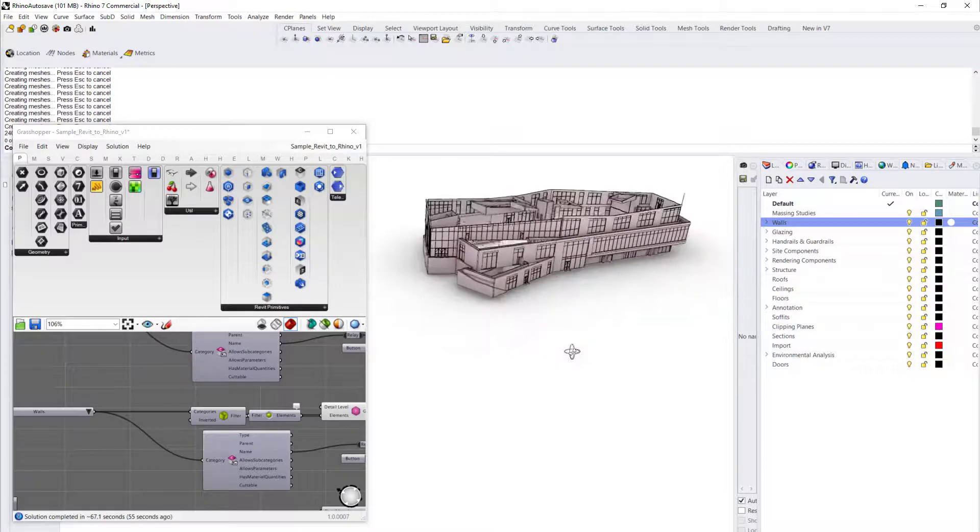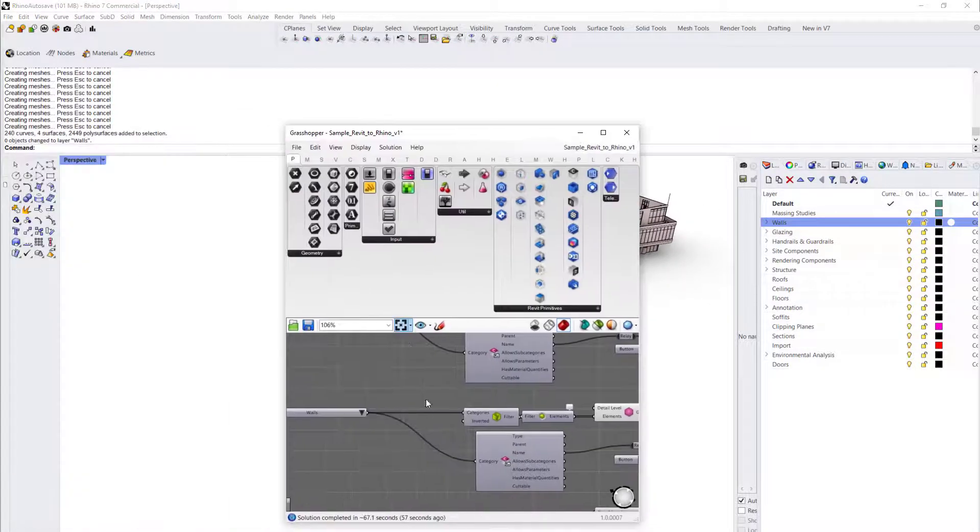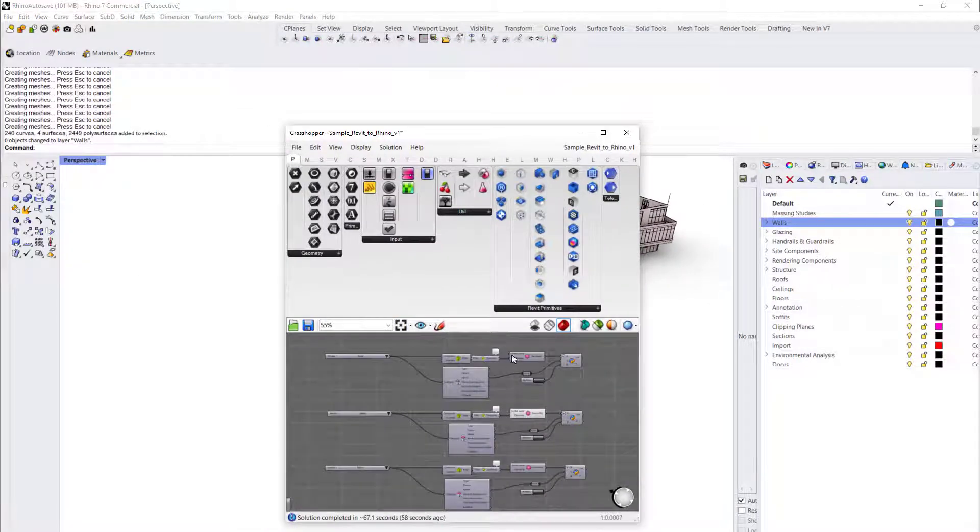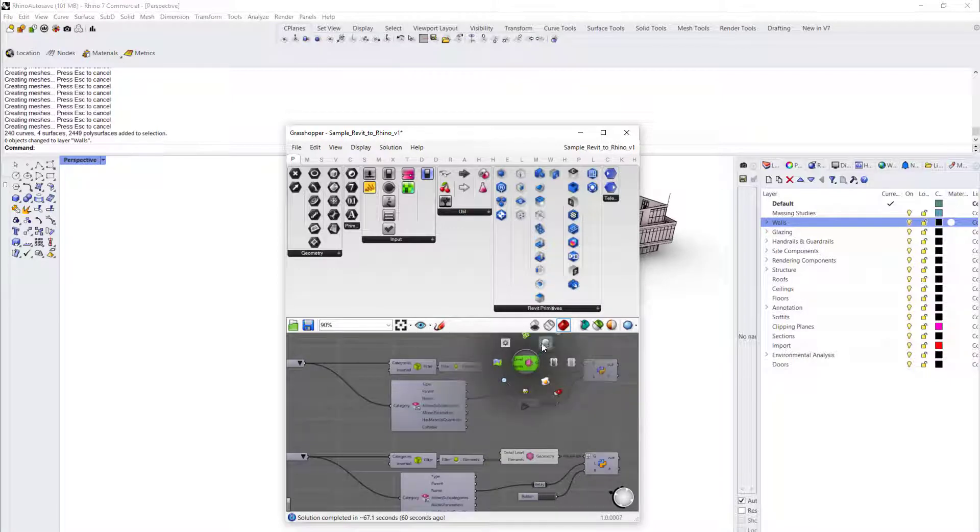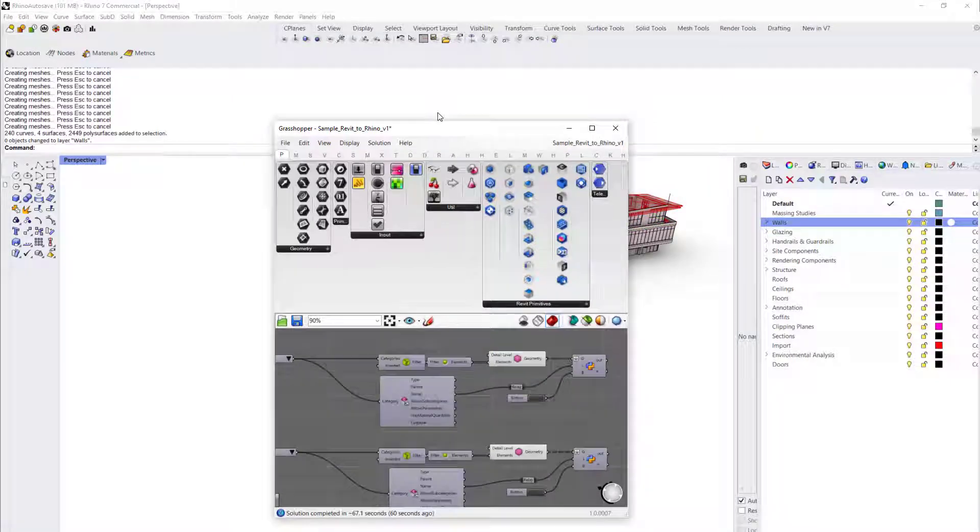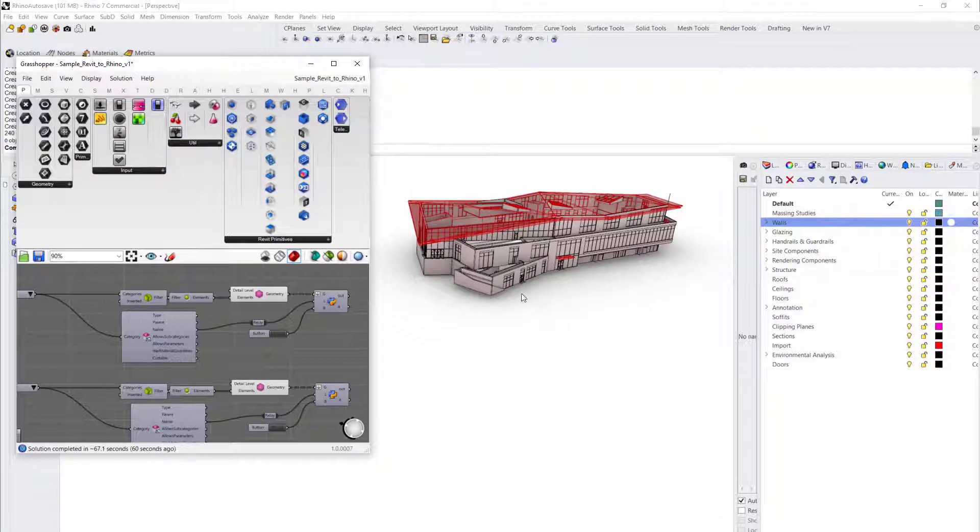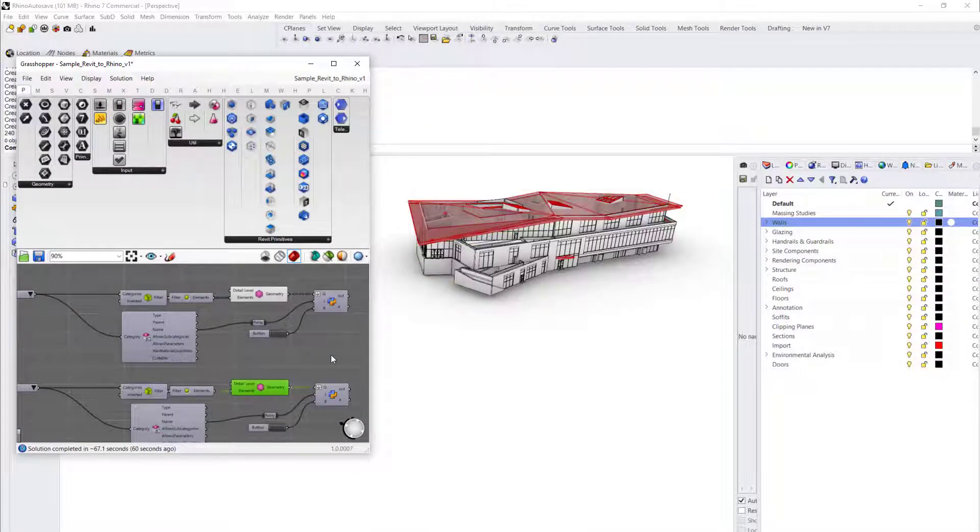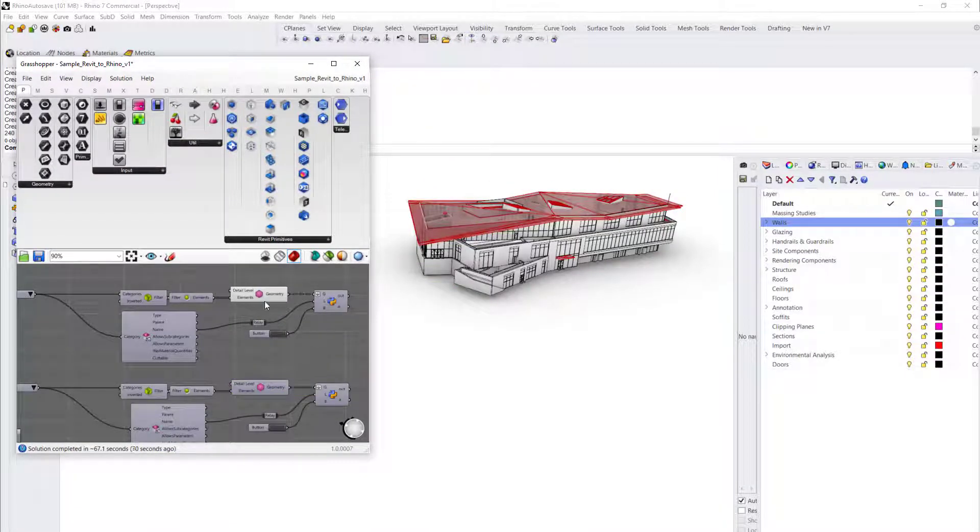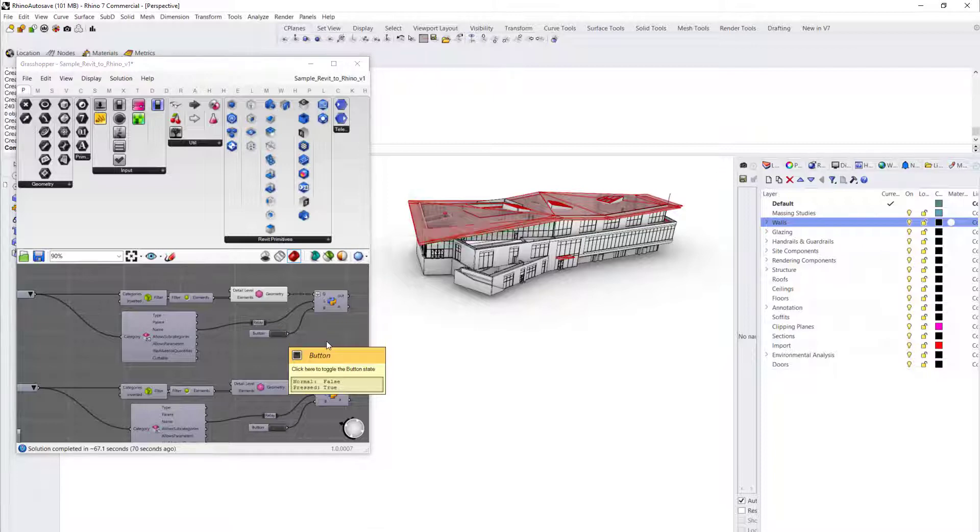Now let's look at the roof, for example. This is the roof for the model. Let me turn off the walls. We want to bake roof geometry into our Rhino.